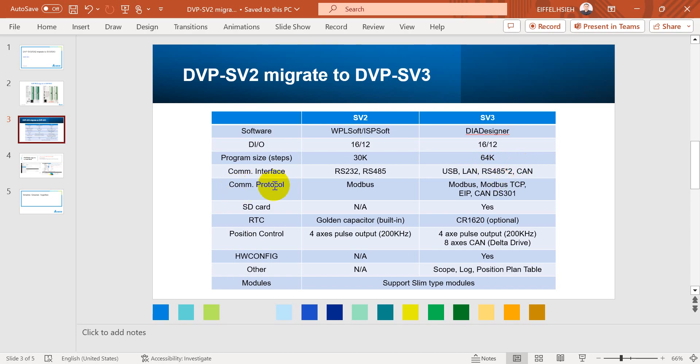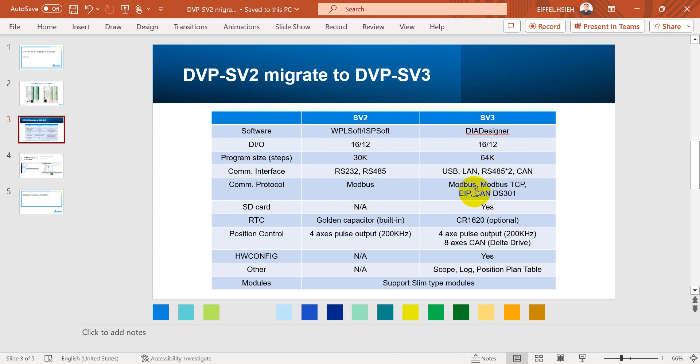Next we move to the communication protocol. For SV2, the built-in is only Modbus serial. For SV3 we have Modbus serial, Modbus TCP, Ethernet IP and CAN OPEN DS301. And SD card already mentioned for SV3.